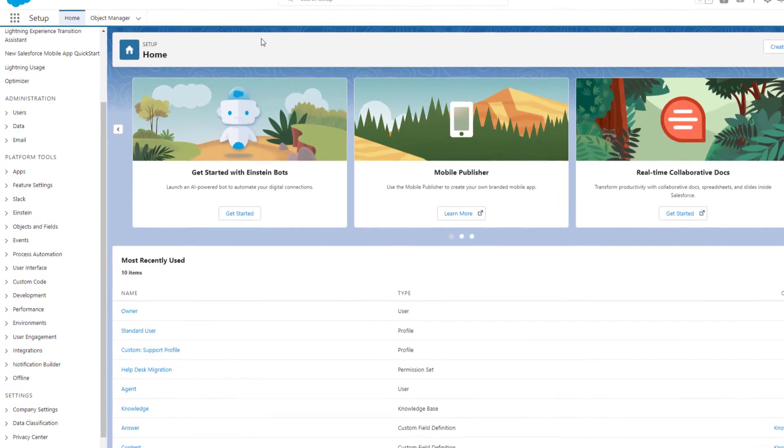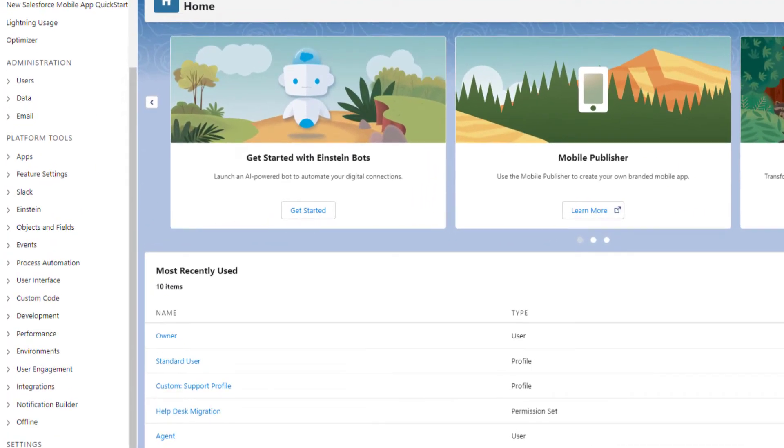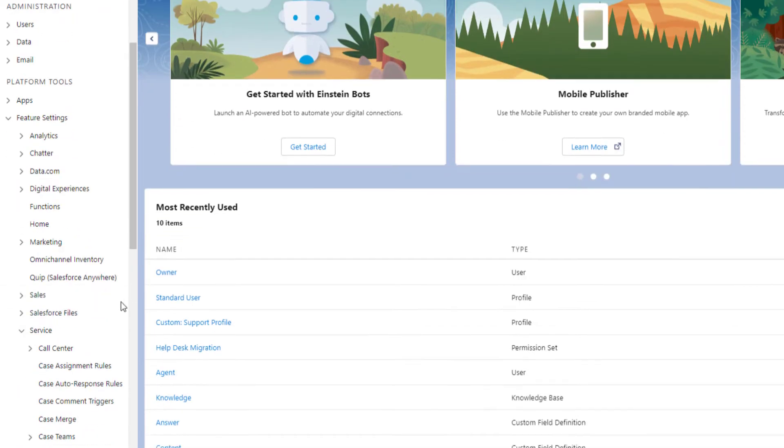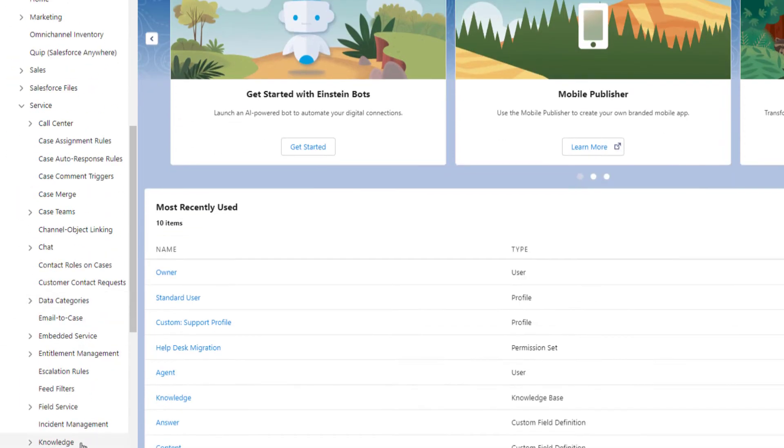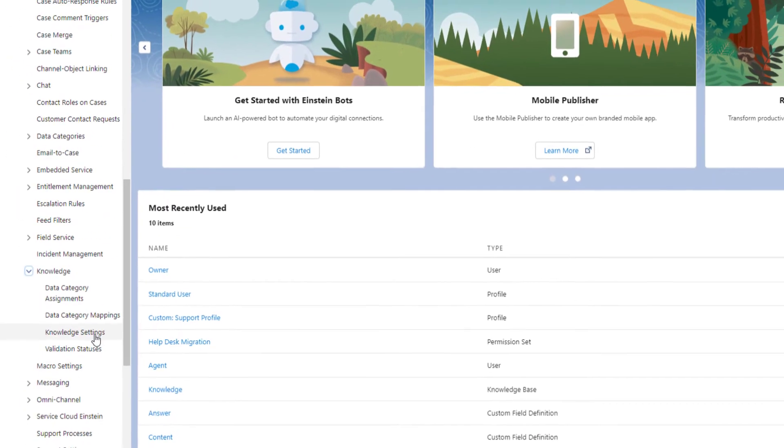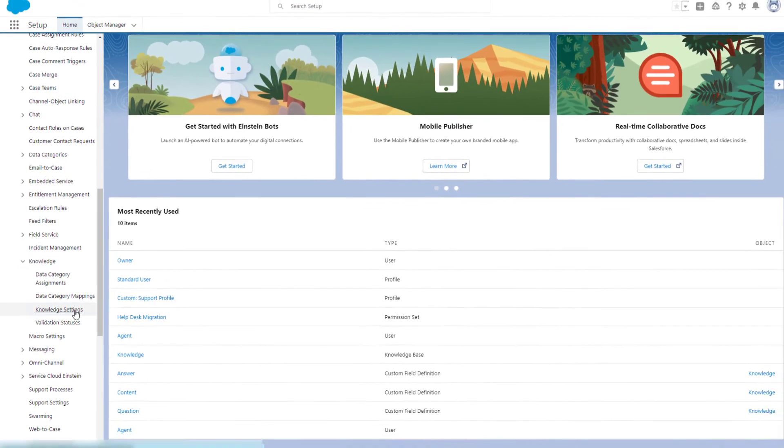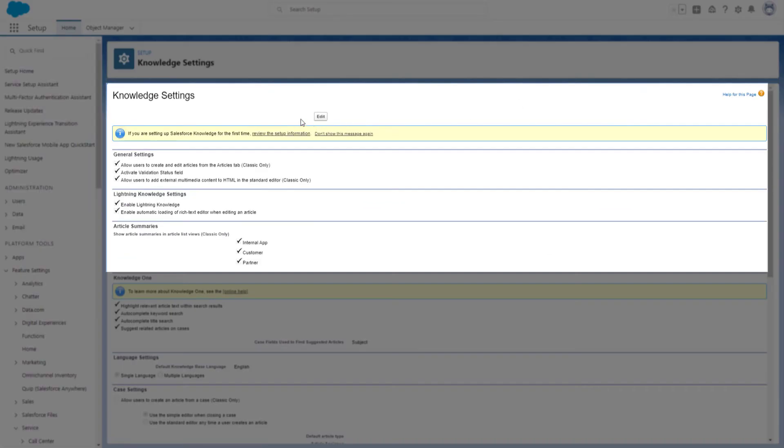Then enable the knowledge base in Salesforce. From Setup, go to Feature Settings, then pick up Services. Under Knowledge, select Knowledge Settings. Click Edit to enable knowledge base.